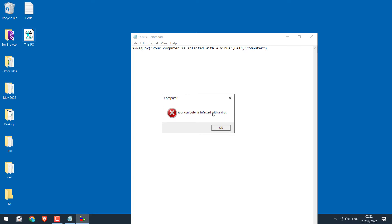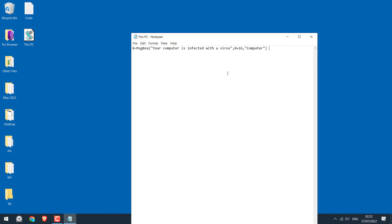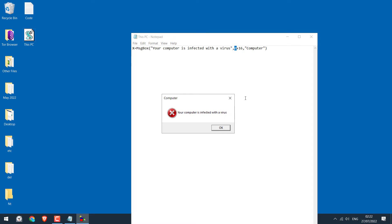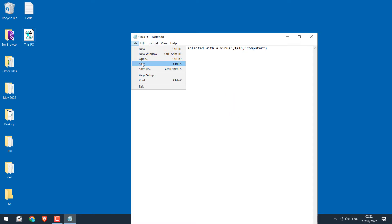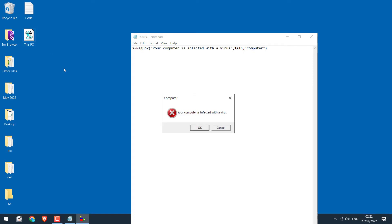Now you can also change the button numbers and the text it displays. For that, you need to change this value 0 to 0, 1, 2, 3, 4, or 5. So here's what the number does. If you change it to 0, you will have the OK button. If you change it to 1 and save it, you will have OK and cancel.